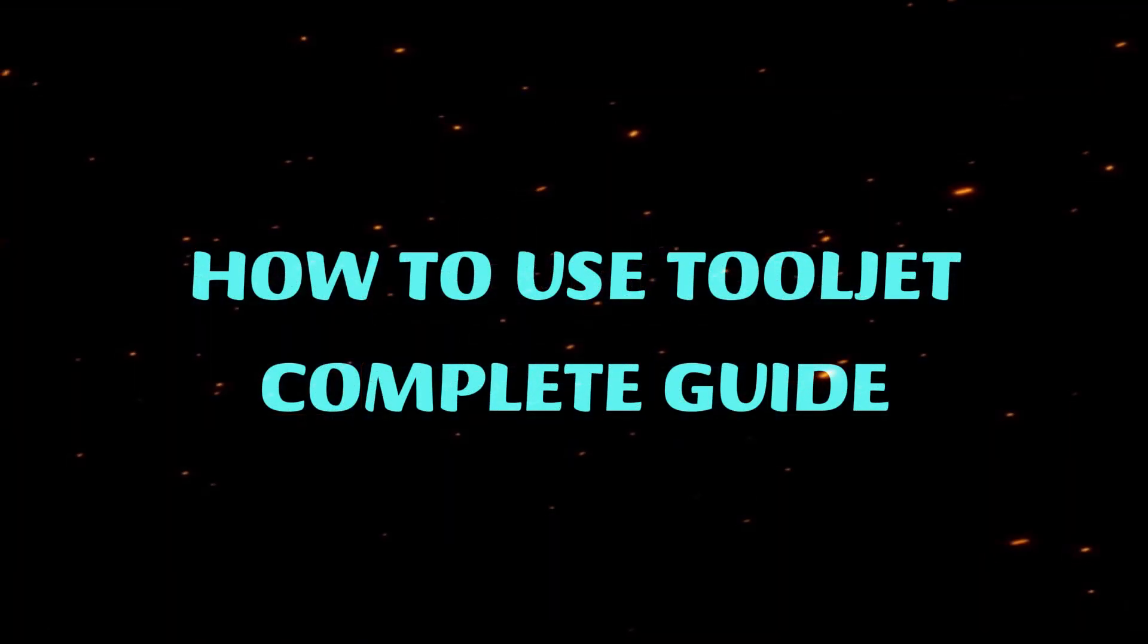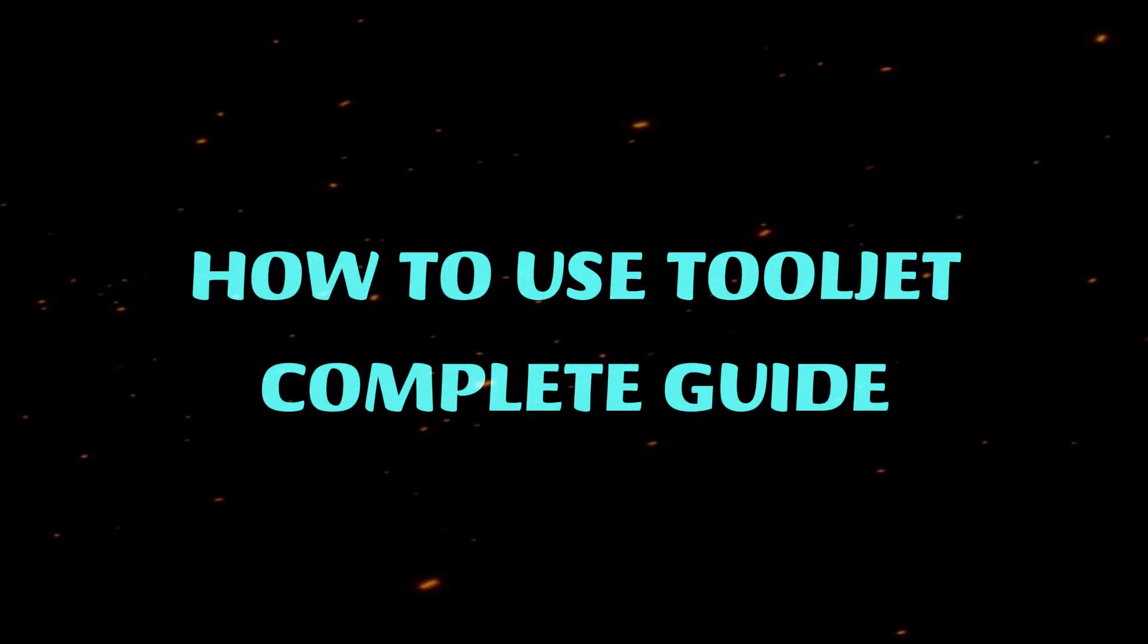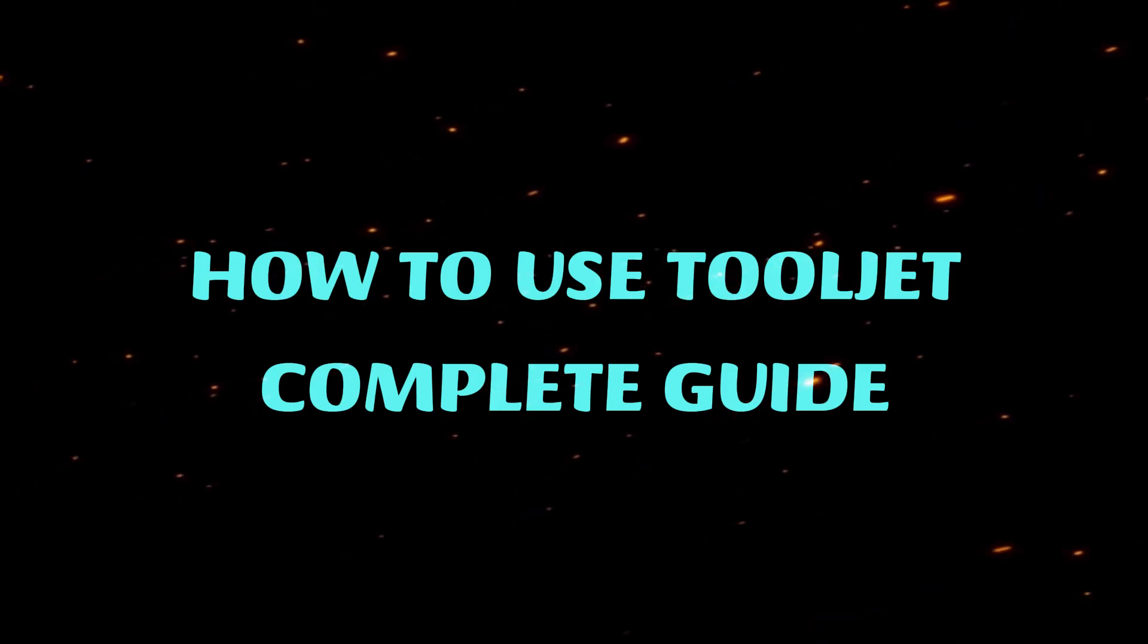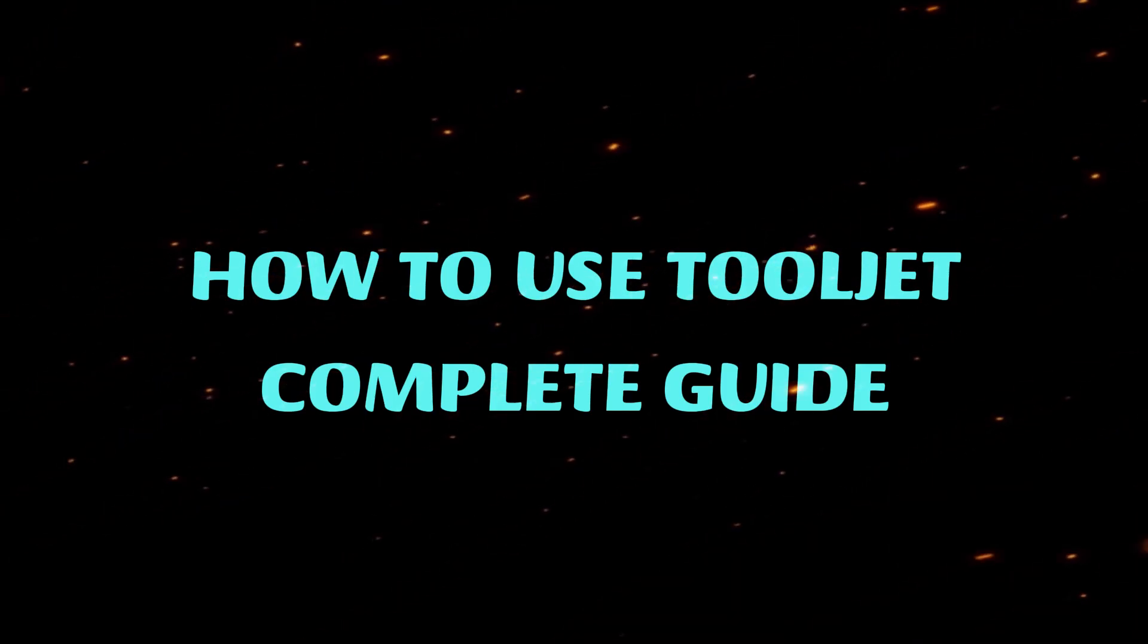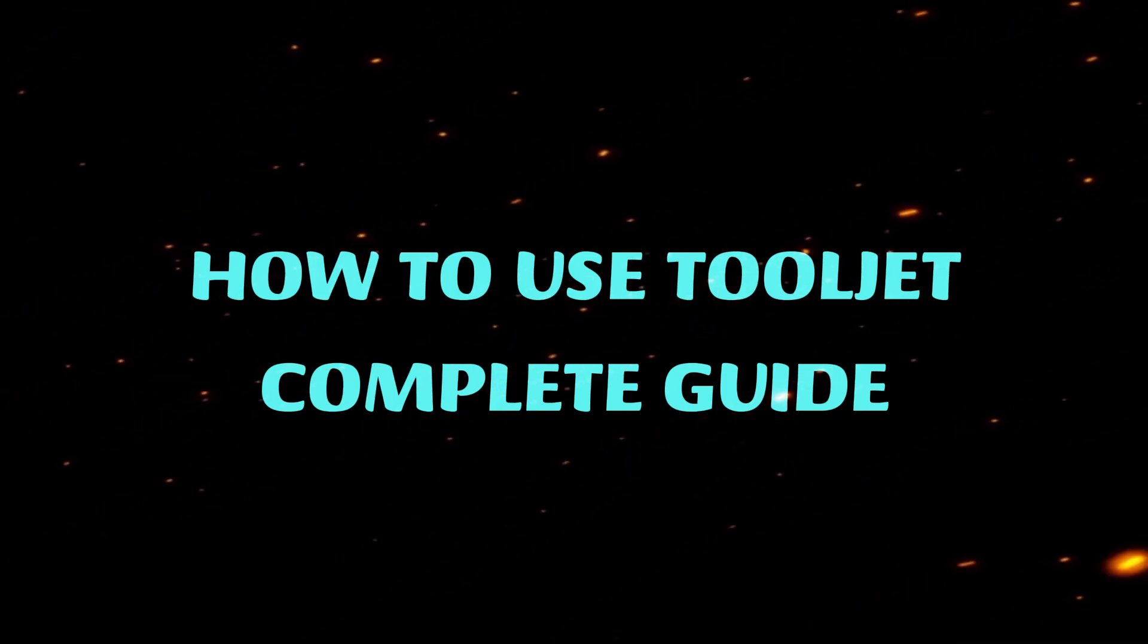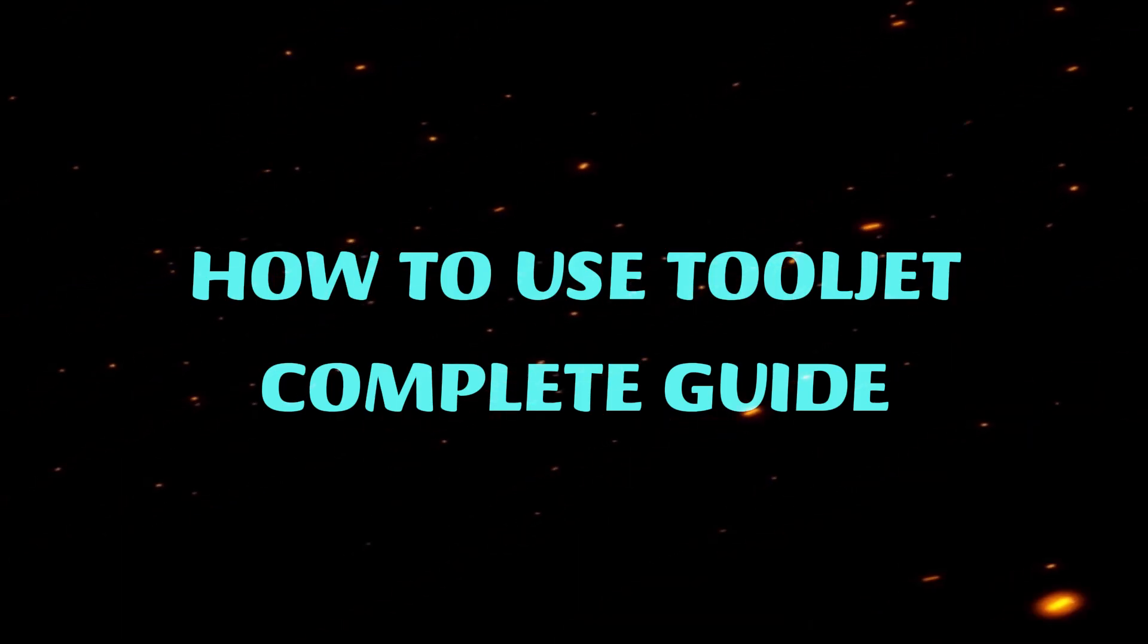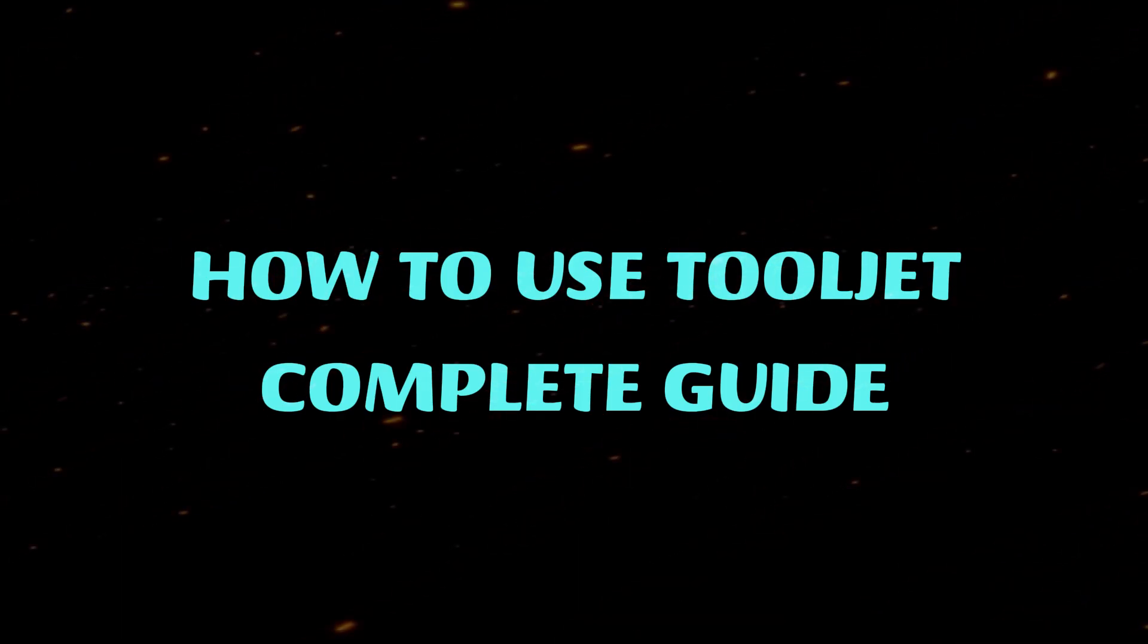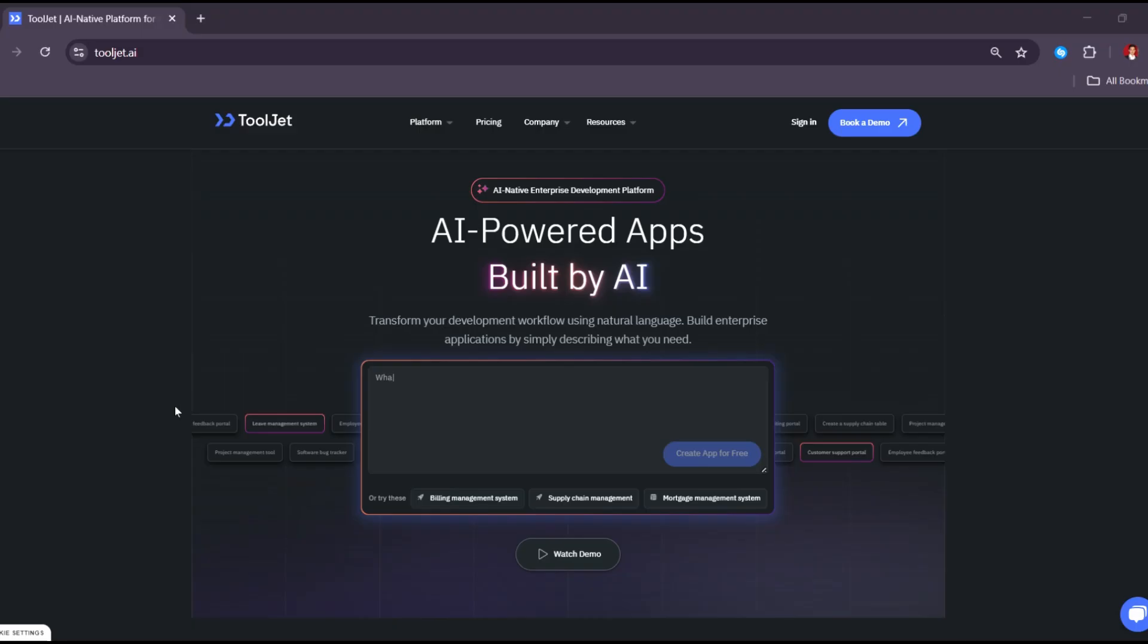Hey guys, welcome to another video. Today we're going to talk about how to use ToolJet in 2025, a complete guide tutorial to building internal tools. Let's get started.